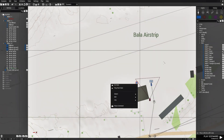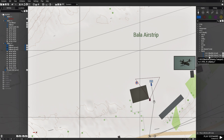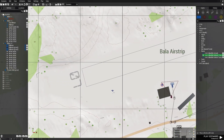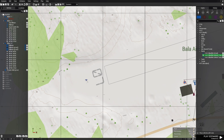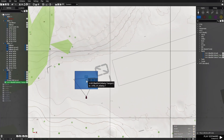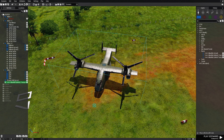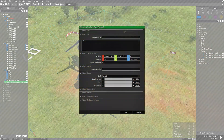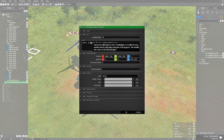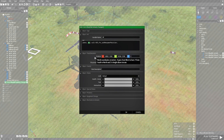Next we're going to go to planes and place down a Blackfish with infantry capacity. Place him right here and face him this direction. We're going to give him the name VF, and in his INIT box, Control-V to paste the code and change his name to VF.